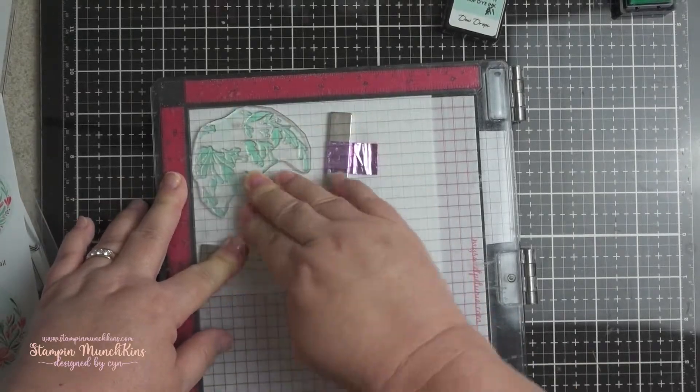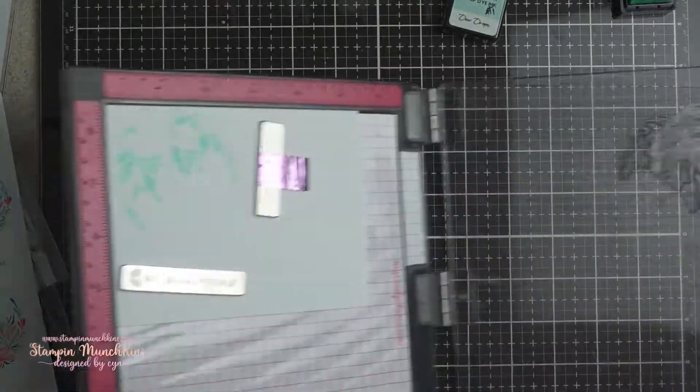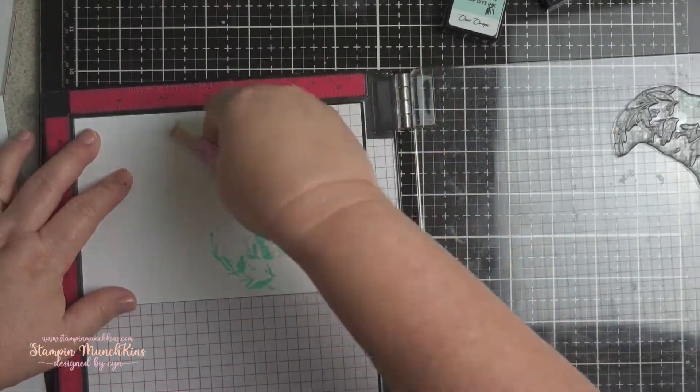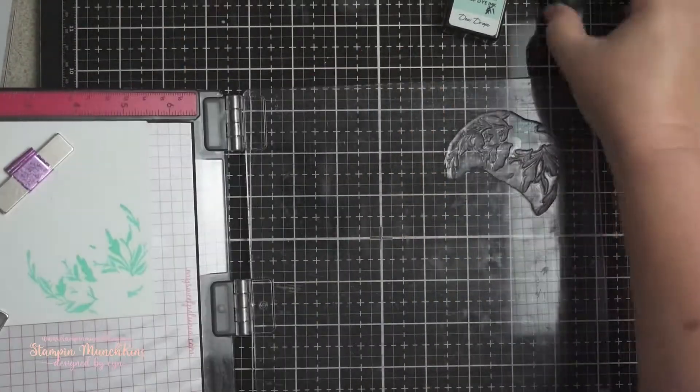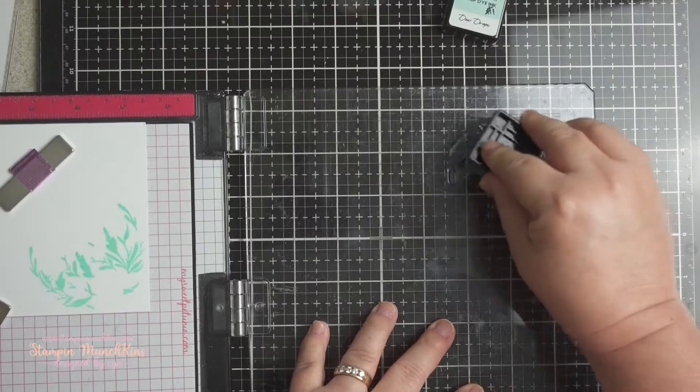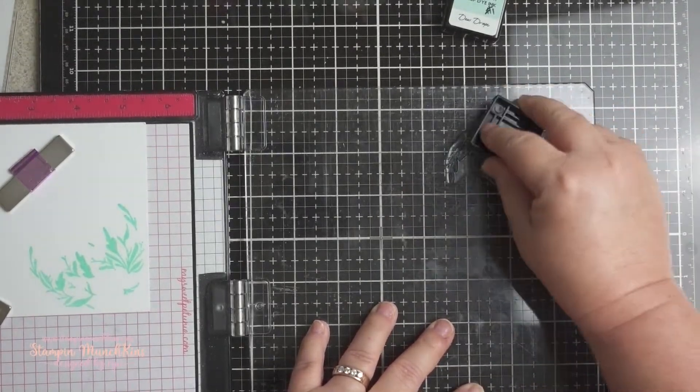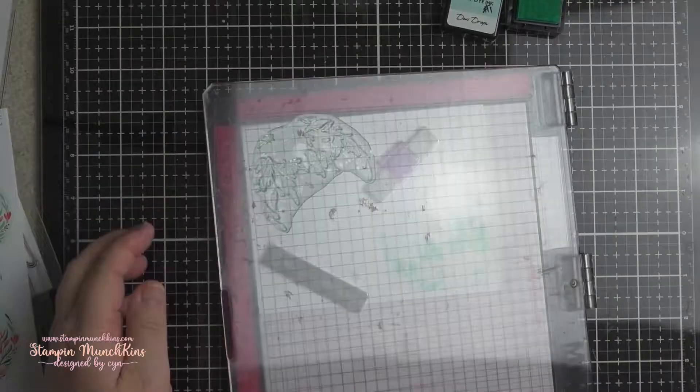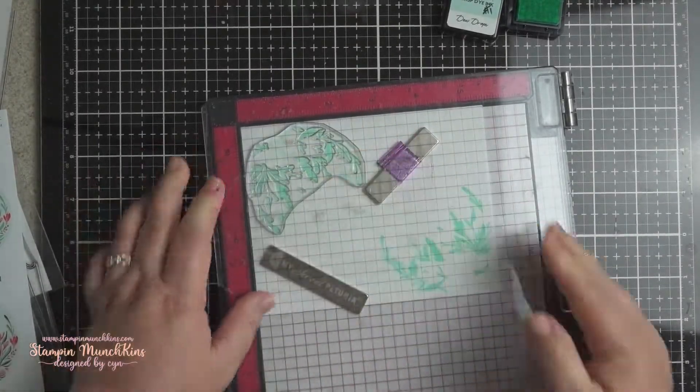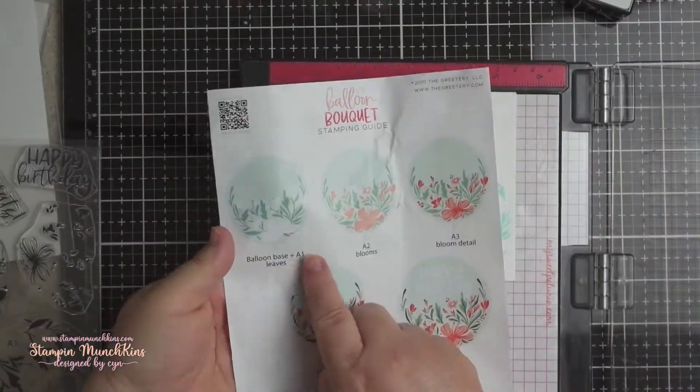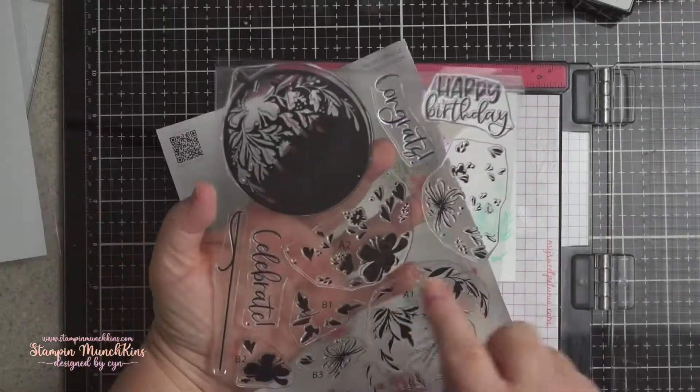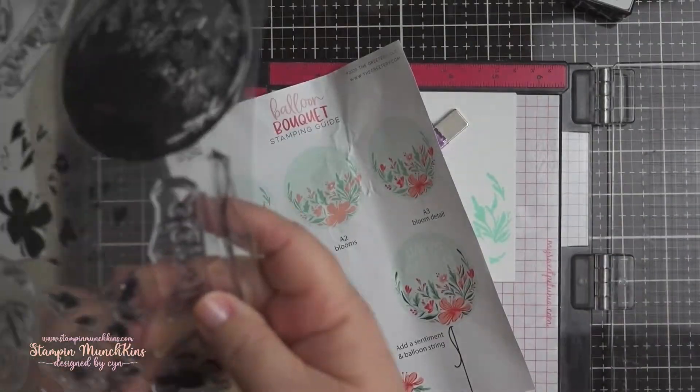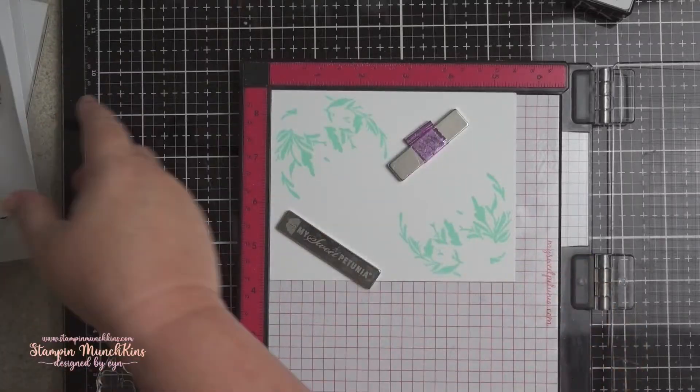I'm inking the first layer with the softer teal color. I'm going to rotate it. And I'm using my Misti as it makes it easier for me to line it up. And a lot of times I'll make more than one card since I already have it set up.